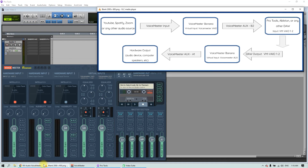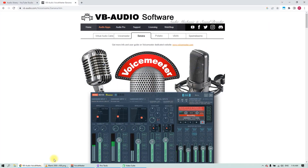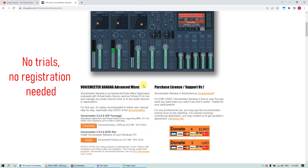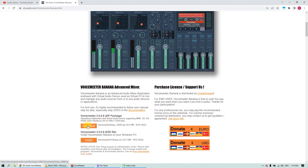So let's Google Voicemeeter Banana, click on it, and download it. After installing the software you will need to restart the computer to finish the installation.